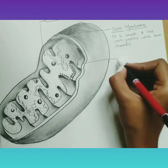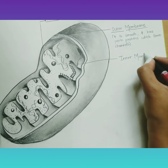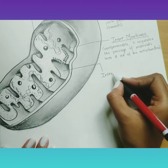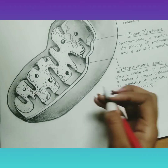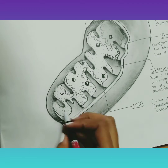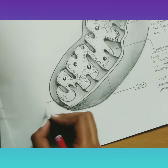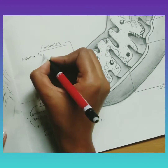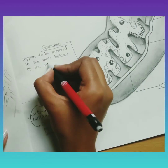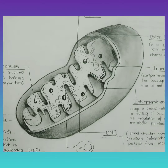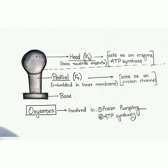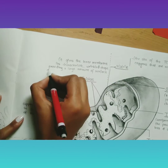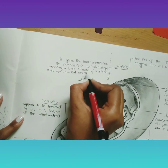I will label this diagram with its functions and I will show you the slide of the complete diagram at the last. This is how we can draw the detailed diagram of mitochondria with its functions.